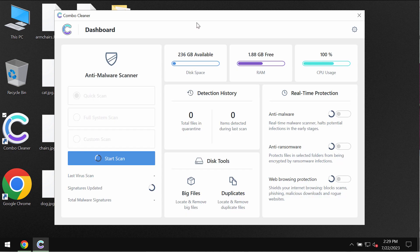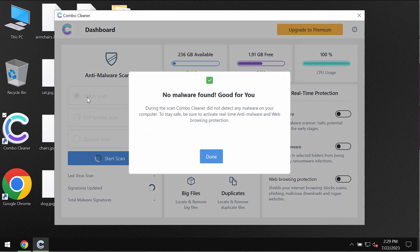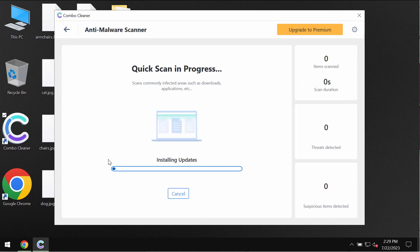ComboCleaner is initially in the trial mode so only quick scan option is available. Click on start scan button.